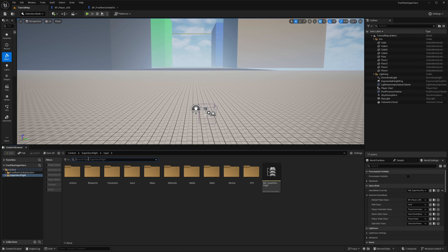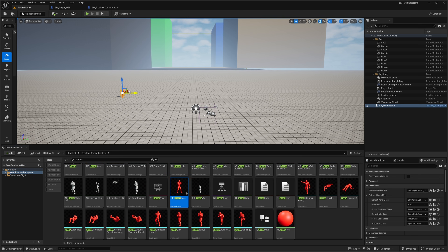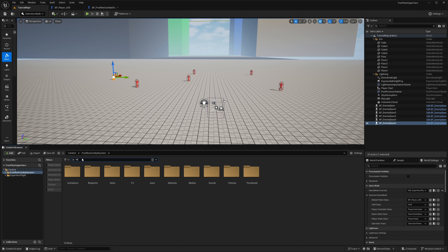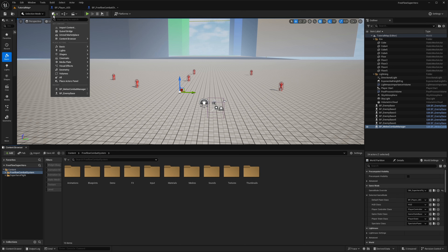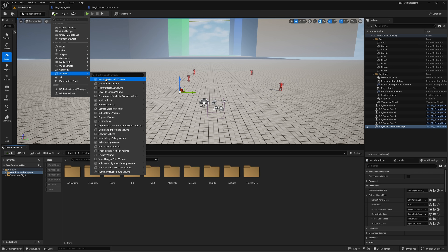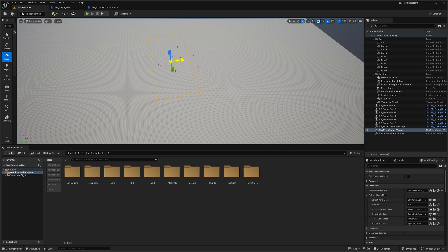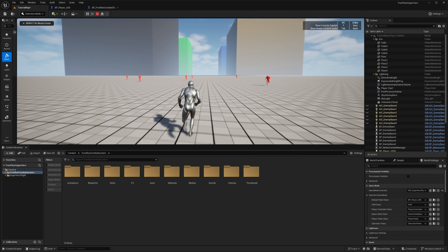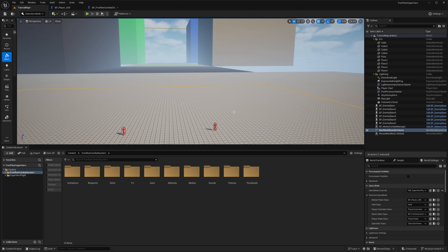Next, go to Free Flow Combat, search for Enemy, and grab BP Enemy Base — place a couple in the level. Also search for Melee and grab the Melee Combat Manager and place that too. Then go to Volumes and add a Nav Mesh Bounds Volume, making it large enough for the enemies to navigate around. Finally, go to World Settings, Game Mode, and change the Game State Class to Free Flow Combat — this is very important, otherwise enemies won't get back up when hit.